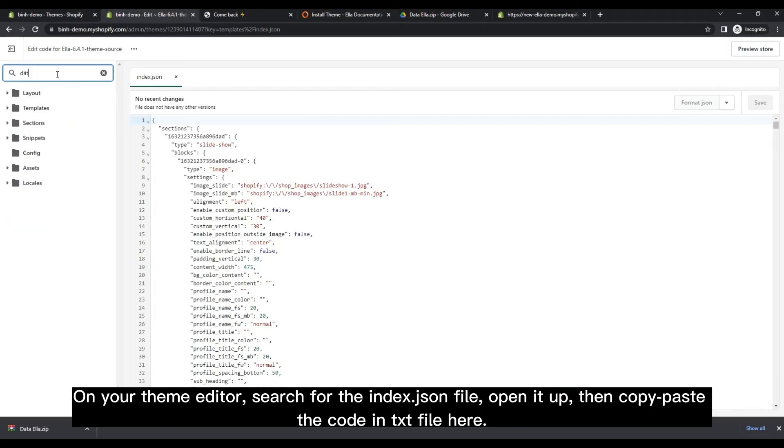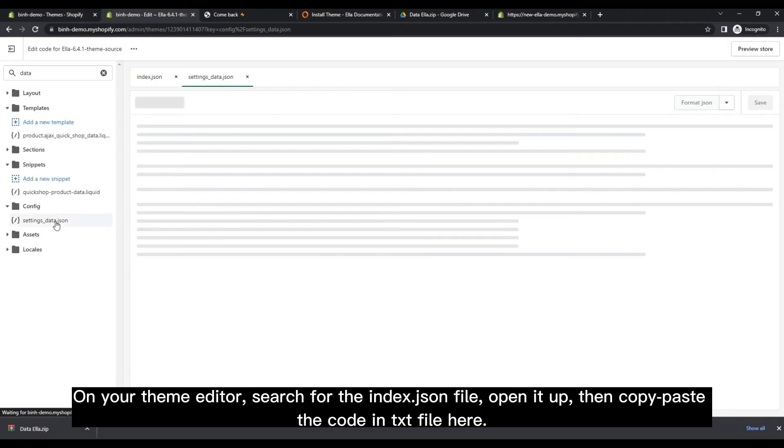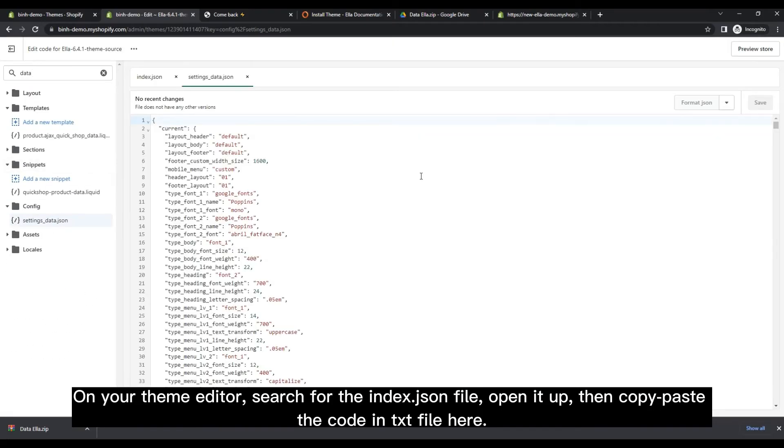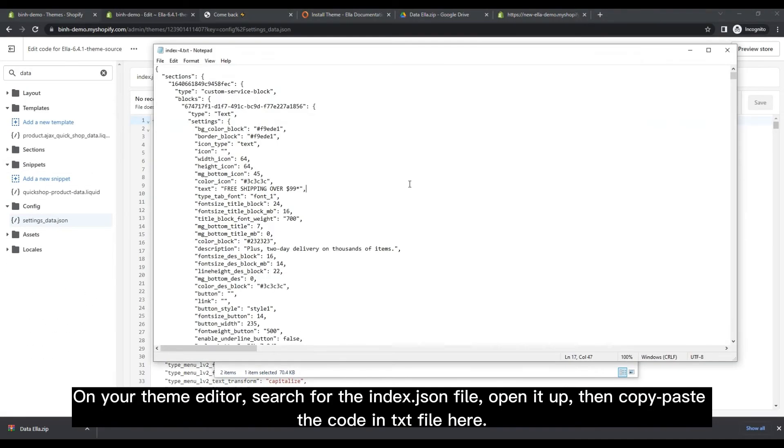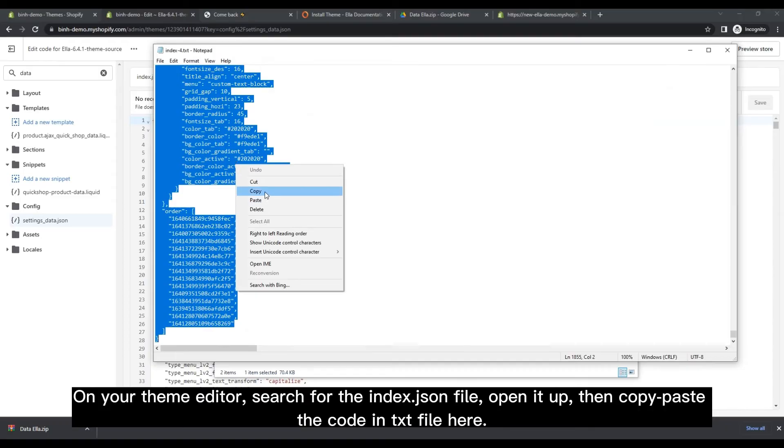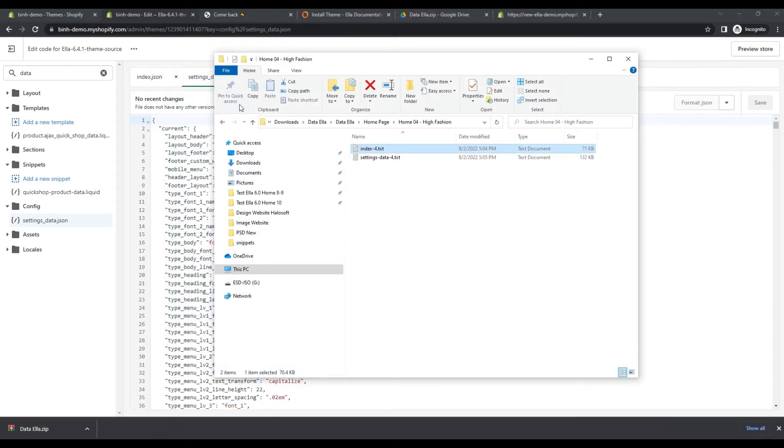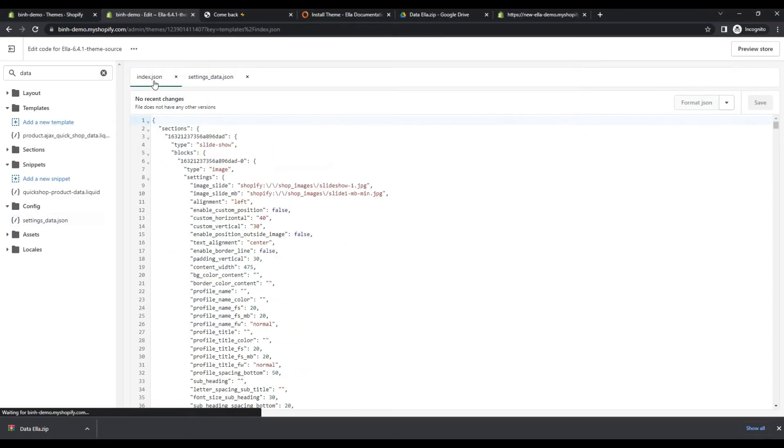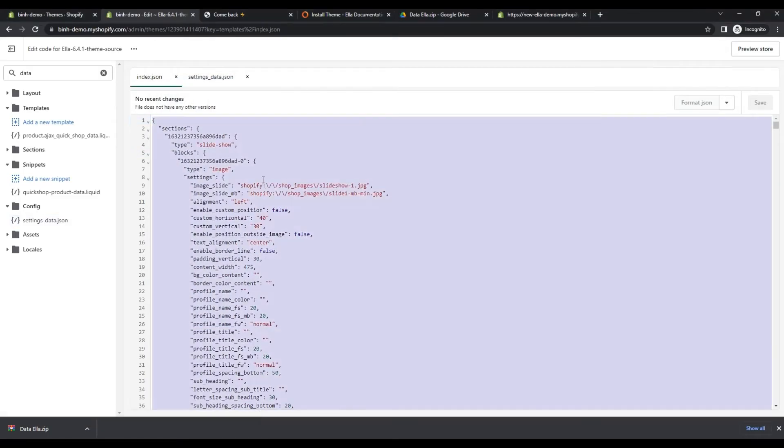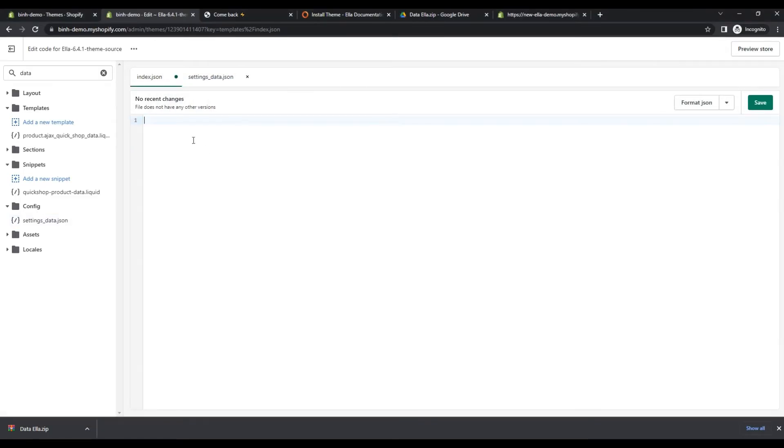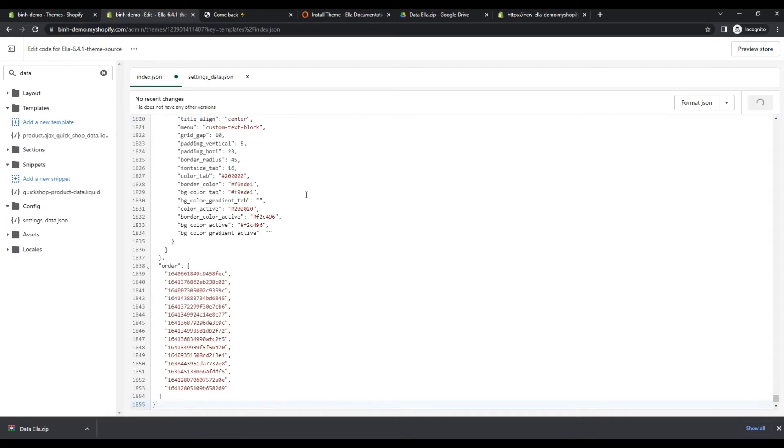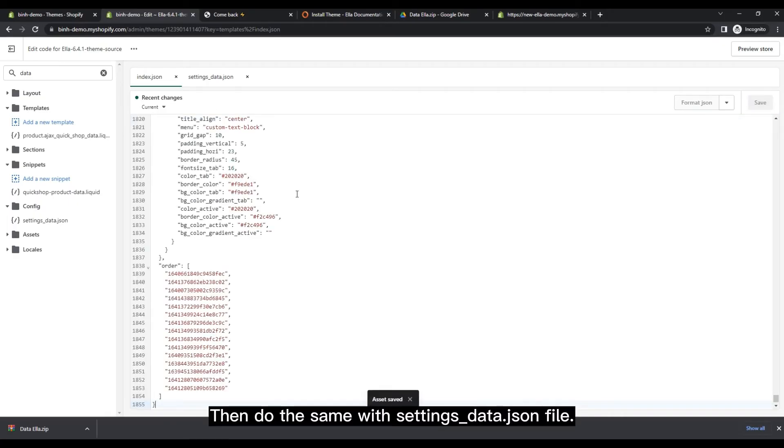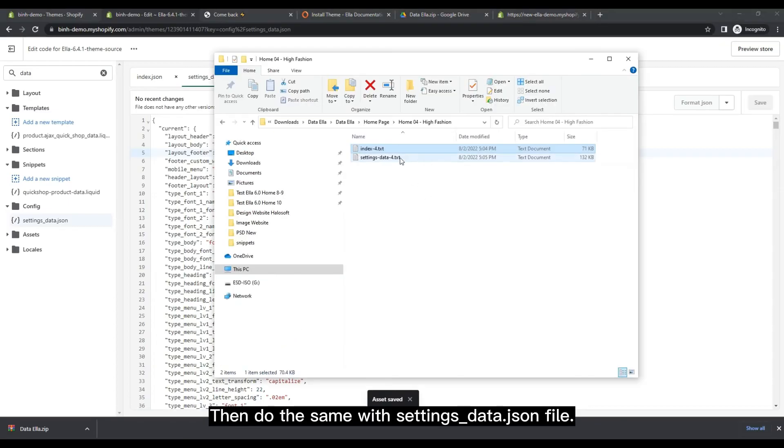On your theme editor, search for the index file, open it up, then copy and paste the code from the text file here. Then do the same with the settings data JSON file.